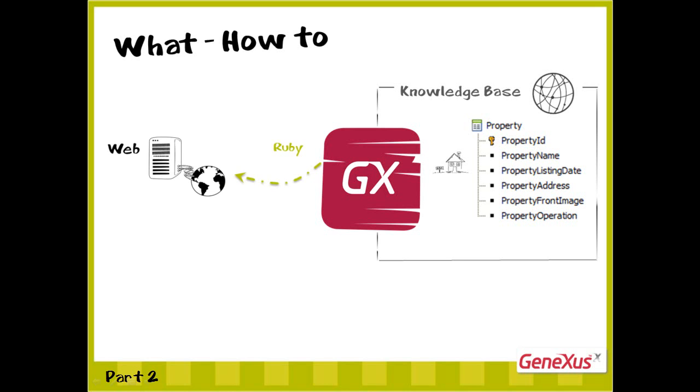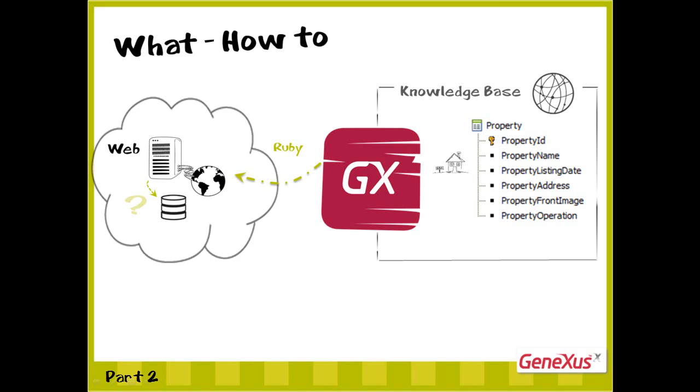For example, specify a location for the database and a name for it, among other things. We could store the programs in database locally or in the cloud. We will do the latter just by changing a property value.